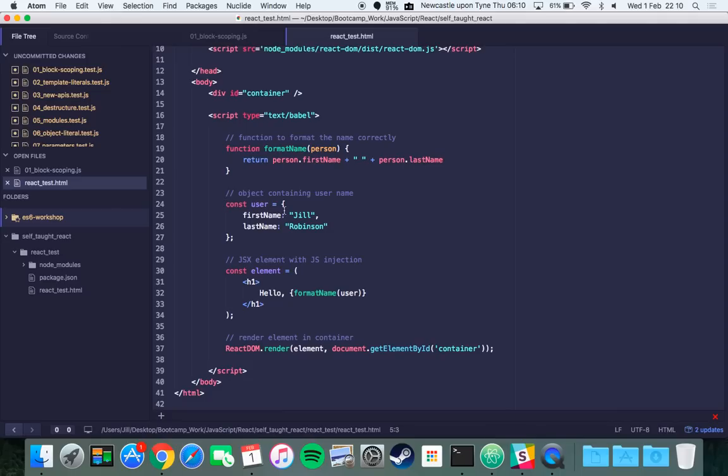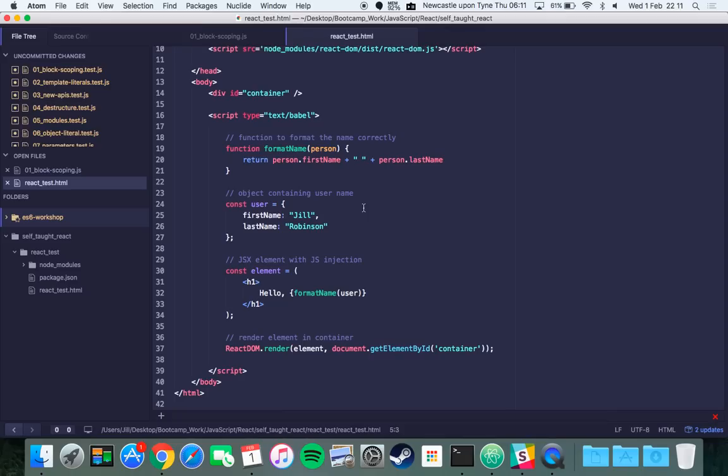Here I've made this constant variable called user which is an object with a first name and last name with my name in it. Constant is part of the ES6 syntax. It's kind of like var but it means that it's an immutable object, so you can't change the user object itself but you could change the values of user.firstName or user.lastName if you wanted to.